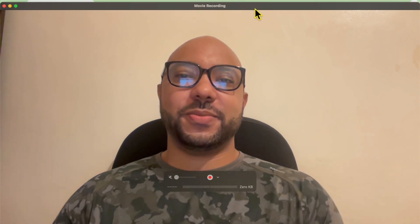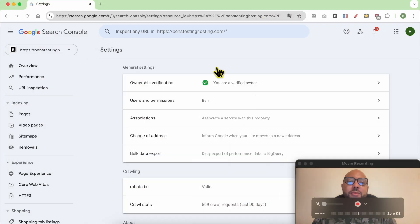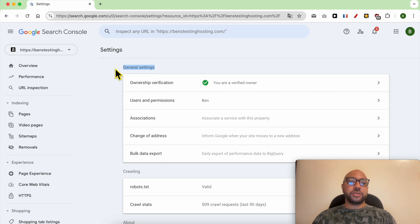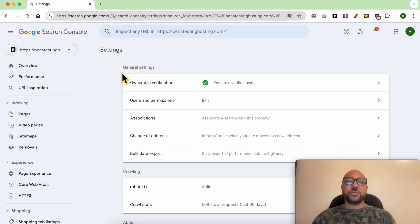Hey everyone, welcome to Ben's Experience. In this video I will show you how to change language in Google Search Console. I'm now inside my Google Search Console account and as you can see, the language of this account is English. Let's see how to change it to French, for example.